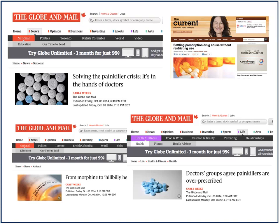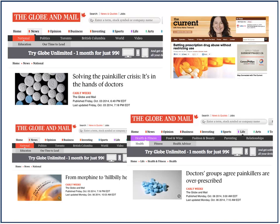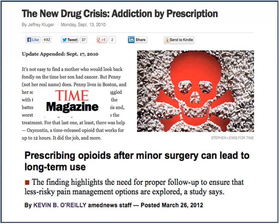Many of you have seen these types of ads: 'Solving the pain killer crisis in the hands of the doctors,' 'Doctors groups agree pain killers are prescribed,' 'From morphine to hillbilly heroin,' and 'The new drug crisis: addiction by prescription.' Groups here in Toronto and Ontario are pointing out that if you prescribe an opioid or an NSAID within seven days of any operation, that population has a 10% risk of being on a persistent opioid approximately a year after their operation. We're probably three to four years behind the U.S., where Obama has put billions of dollars into addressing prescription drug opioid abuse and heroin use. Unfortunately, prescription drug abuse is much more accessible in Canada than in the U.S.